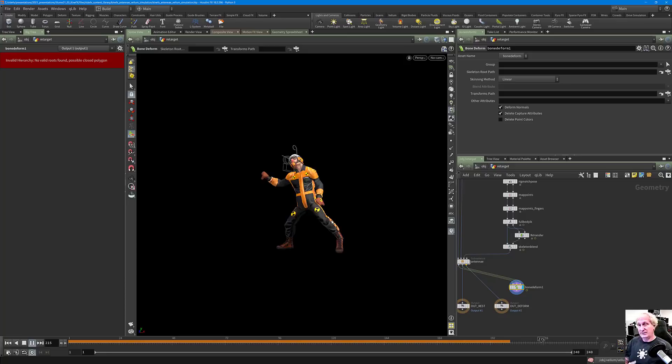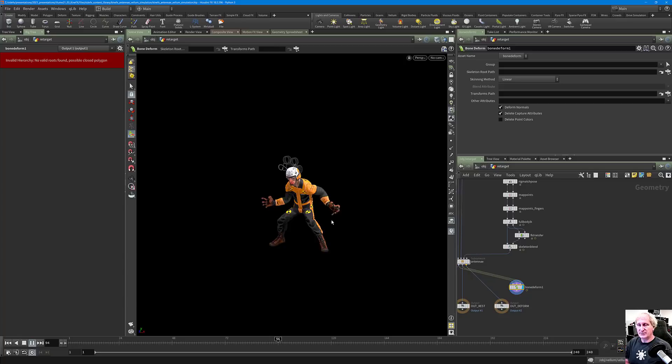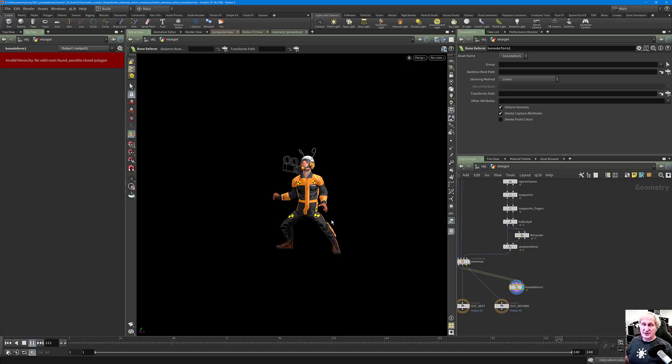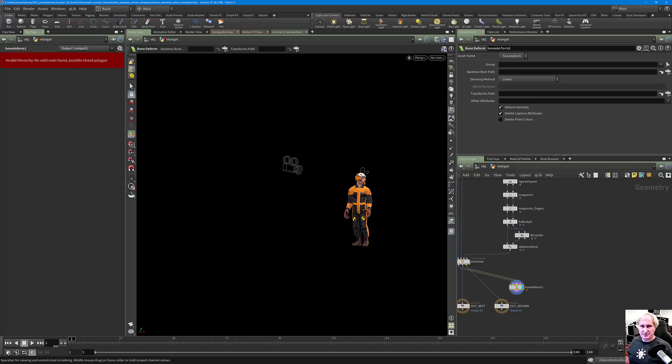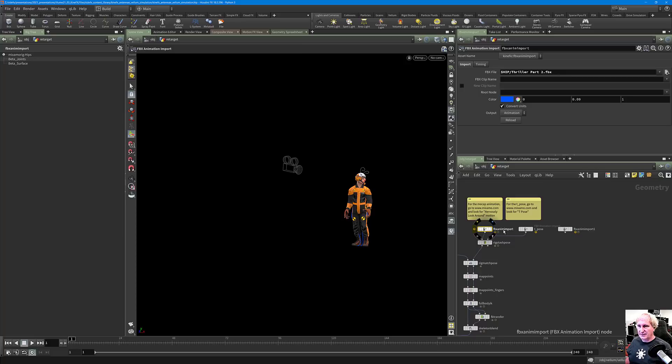That means if you have the same character with swimming motion, jumping, or running — or any sort of motion — you can mix two different motions together. In this particular case, this is the thriller motion, and this one is the nervous motion.